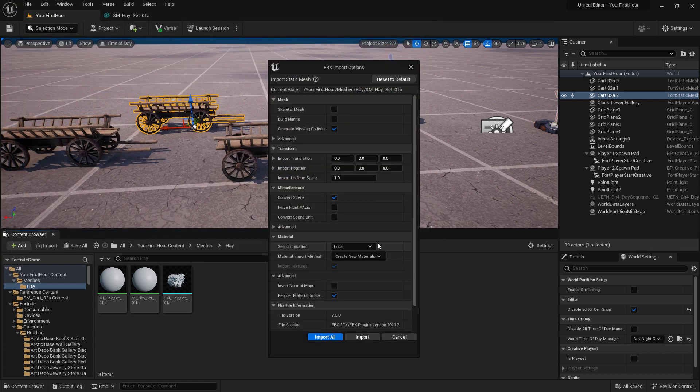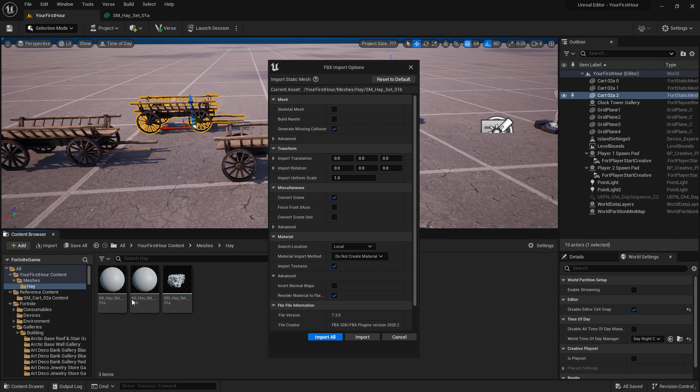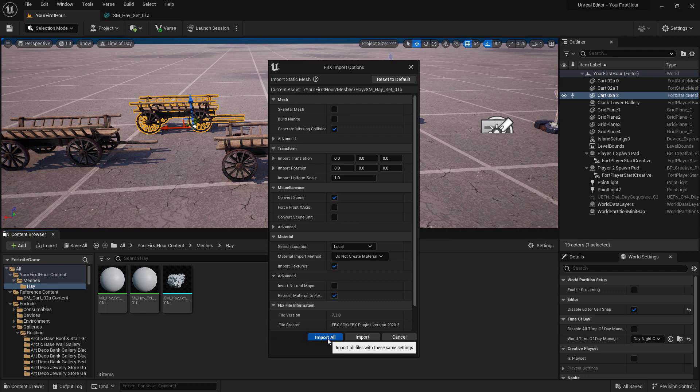In this case, all of my hay bales, while they were different meshes, used all the same textures and materials. I'm going to tell it not to create the materials. We're just going to use the existing one. We're going to import all.